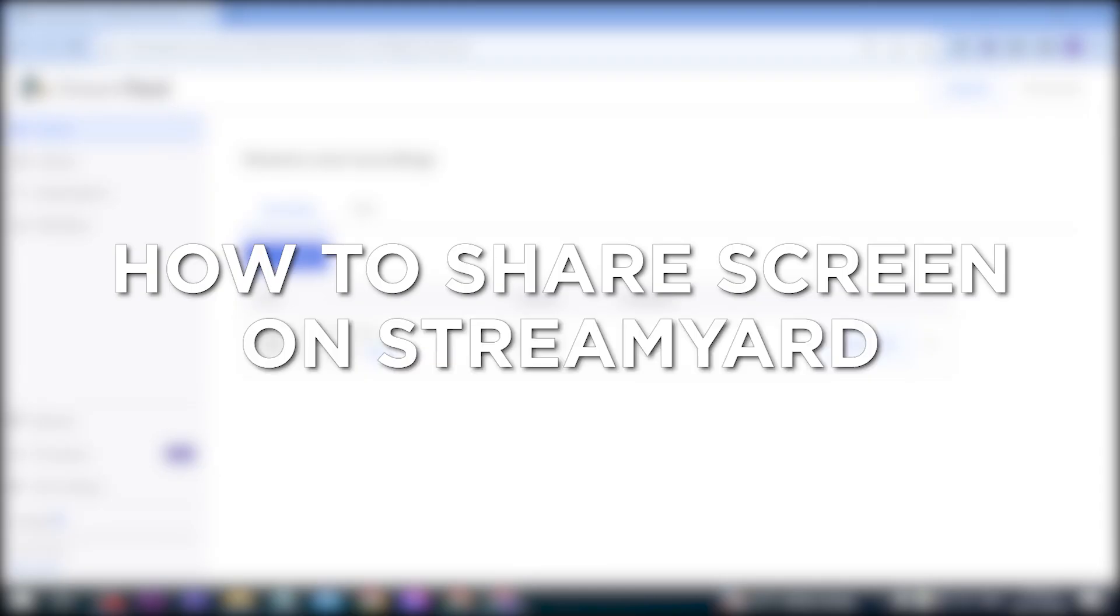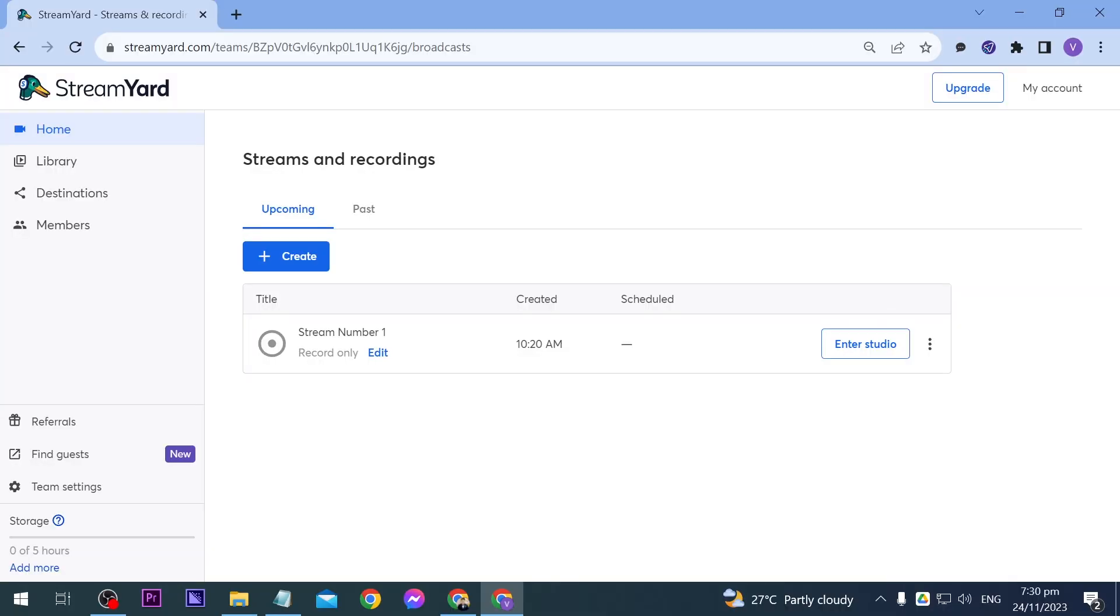How to share screen on StreamYard. Sharing your screen on StreamYard allows you to showcase presentations, share content, or collaborate with guests during live broadcast.